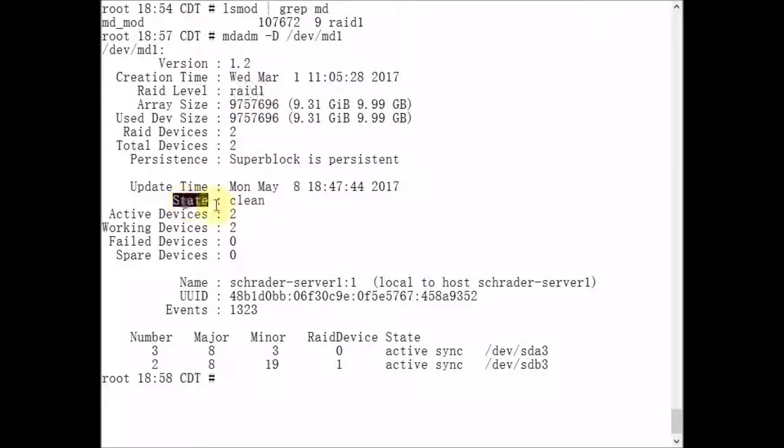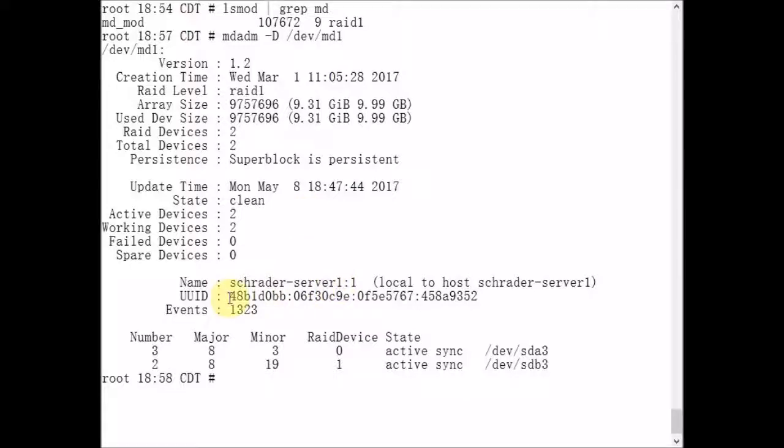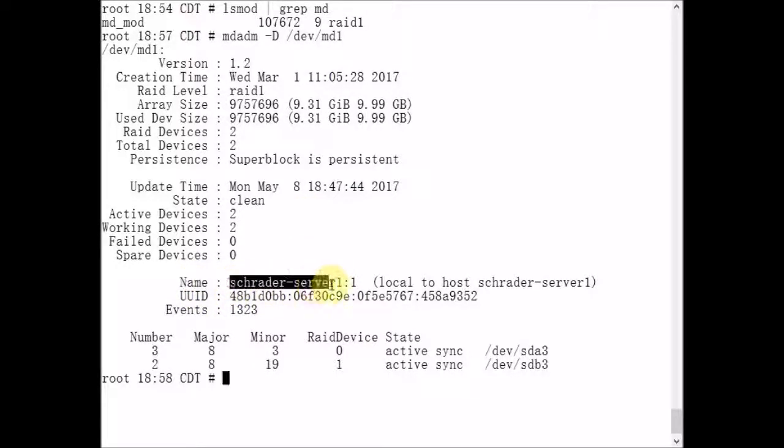The state is clean. The active devices are two. So both devices in this RAID 1 array are working. Each metadevice has a name. In this case, it's the host name colon 1.